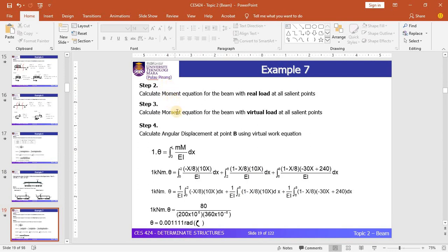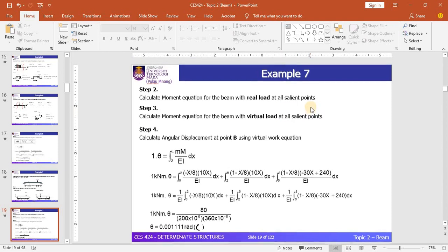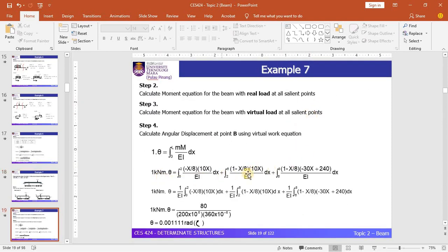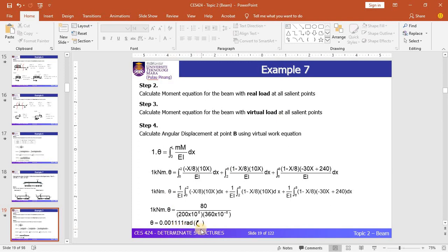Steps 2 and 3, which refer to the moment equations for the real load and virtual load respectively, are shown here. As seen in the solution for step 4, there are three cut sections: 0 to 2, 2 to 6, and 6 to 8. I hope you can figure out all these equations by drawing the free body diagram for each situation. At the end, you should get that the angle equals 0.00111 radians in a clockwise direction.